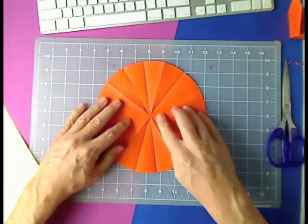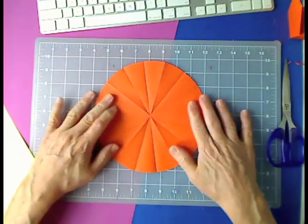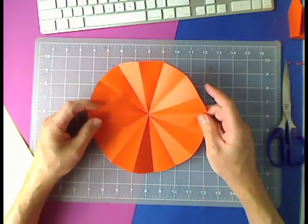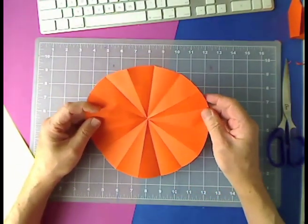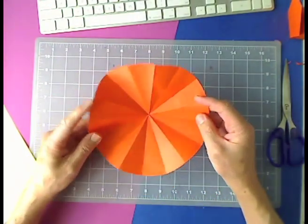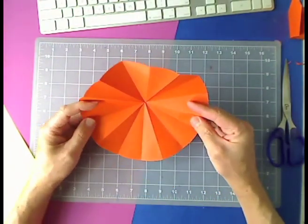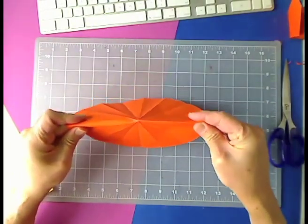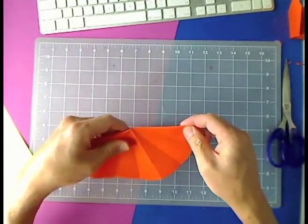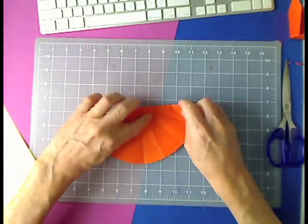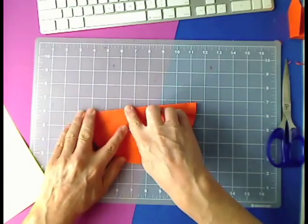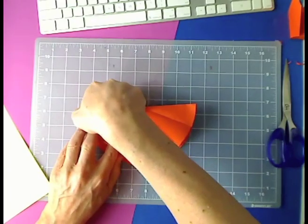And we're going to have a circle of eight inches in diameter and, of course, a four inch radius. Yes, there we are.